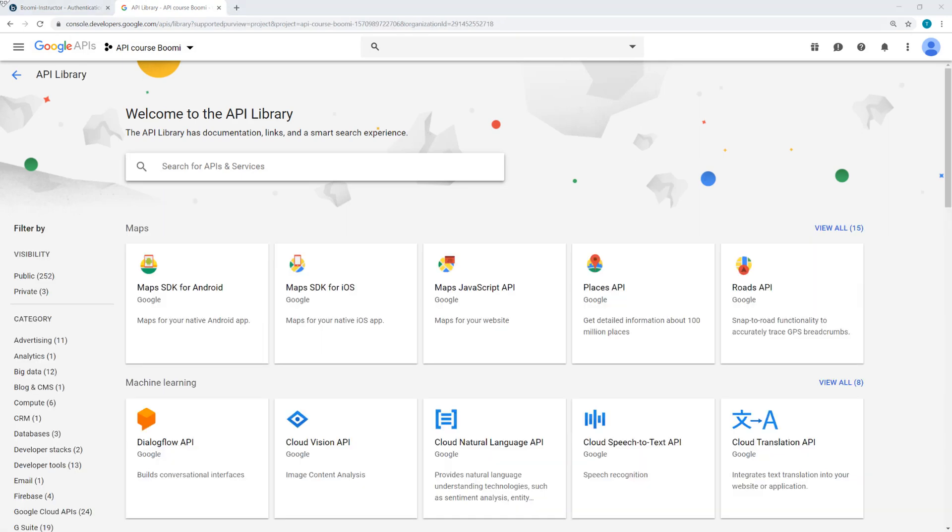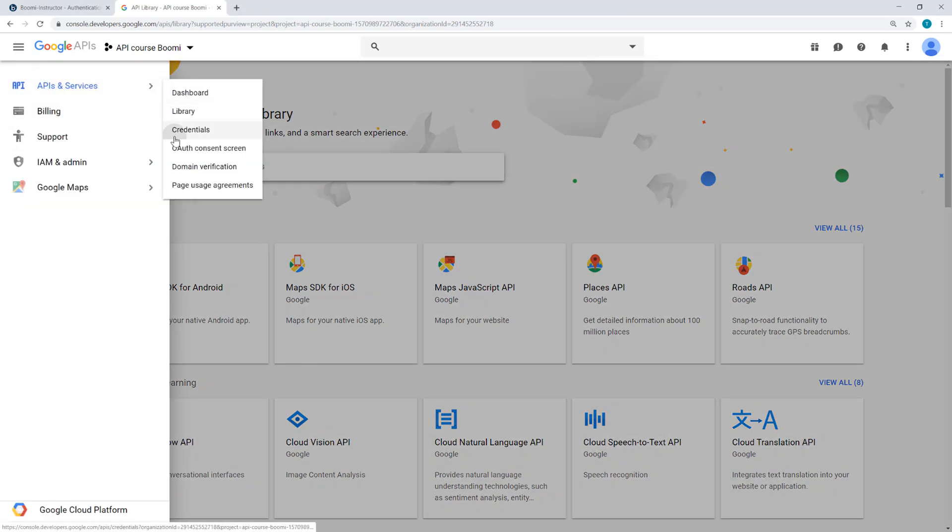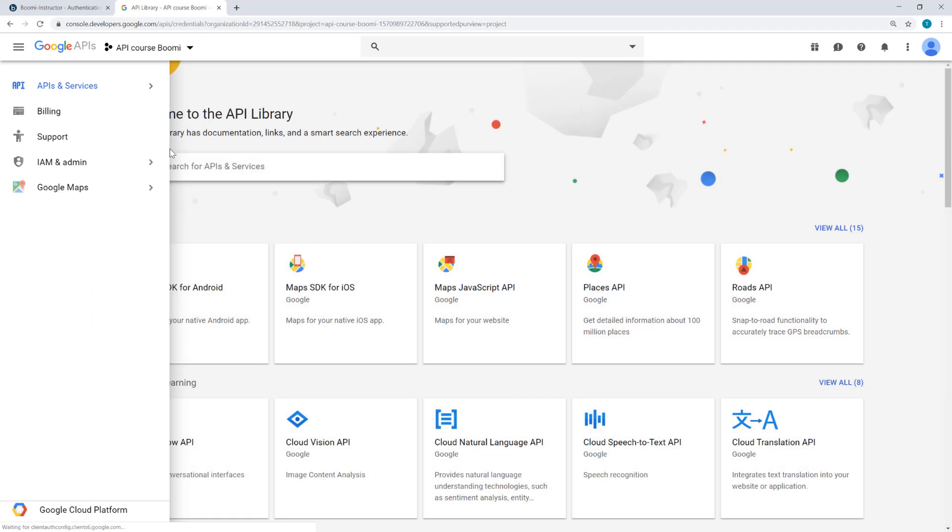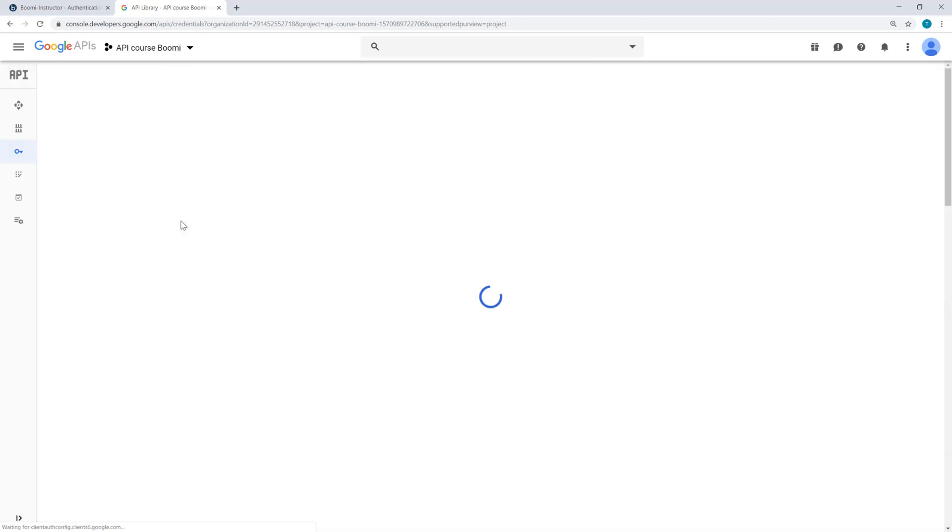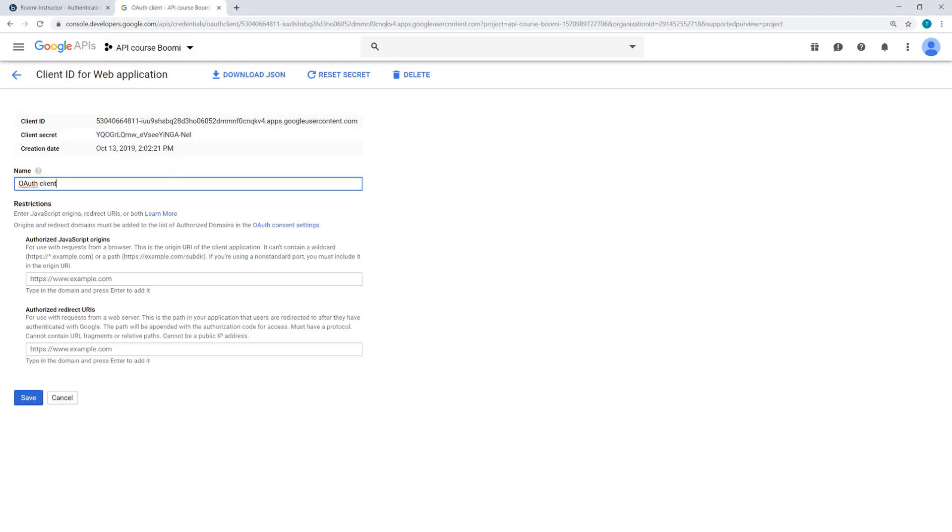So now that I'm in the project, I will navigate to the APIs and services and credentials. Here in the project and on the credentials page, I'll select the OAuth client. This displays the client ID and the client secret, both of which I'm going to need a little bit later. So I'm going to copy them and paste them into a text editor. I'm also going to leave this tab open in my browser since I'll be coming back into this OAuth client a little bit later.